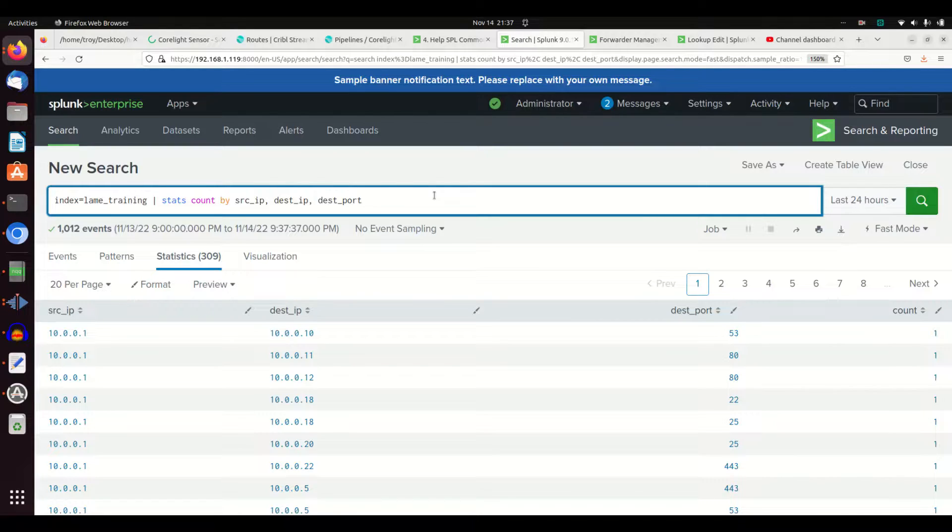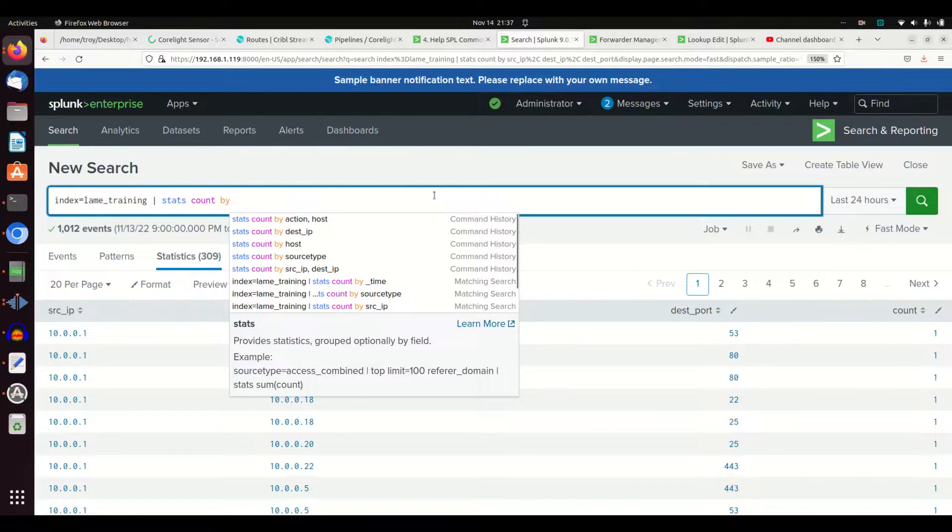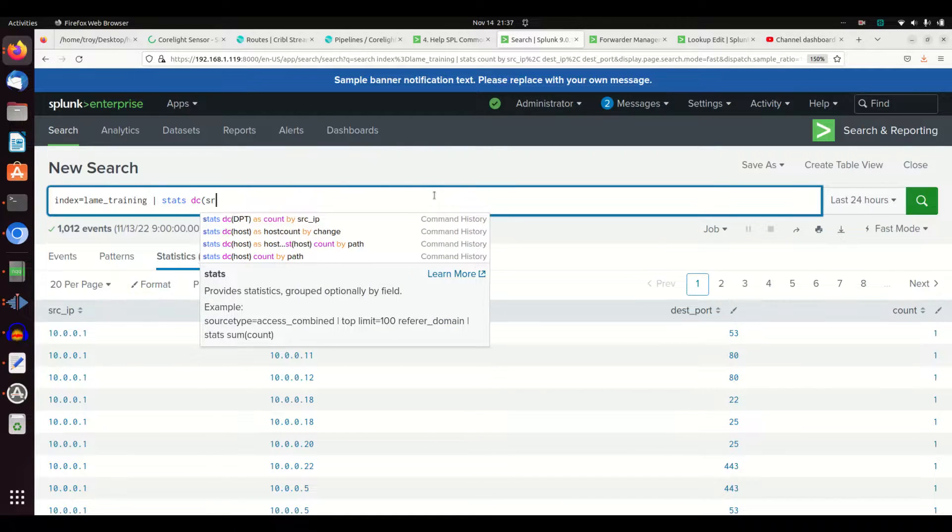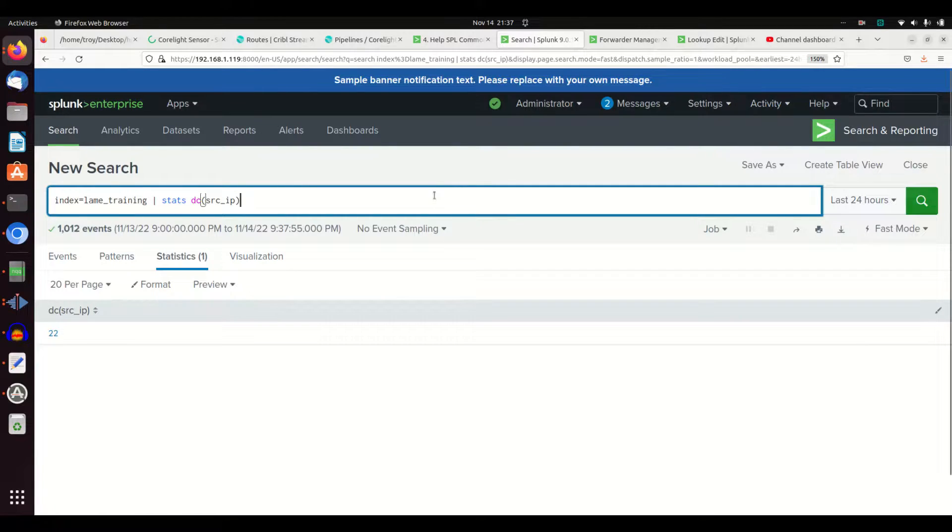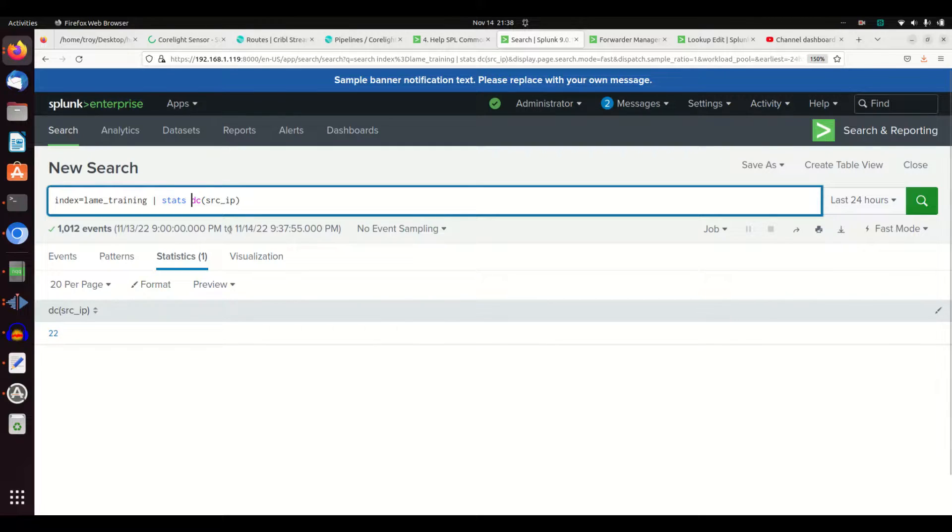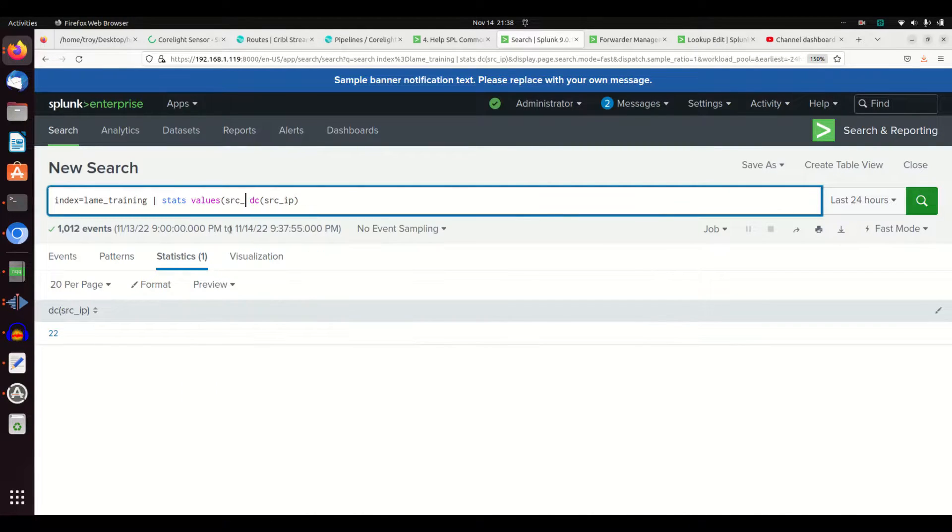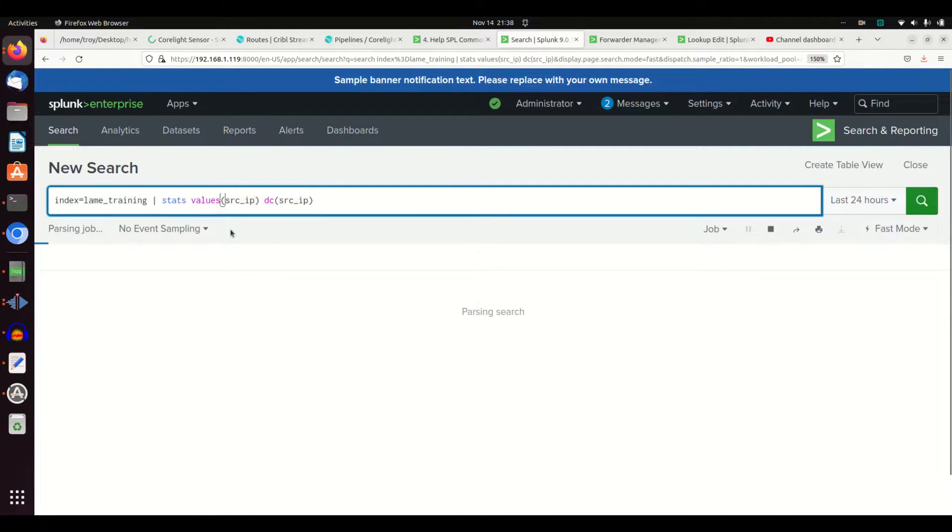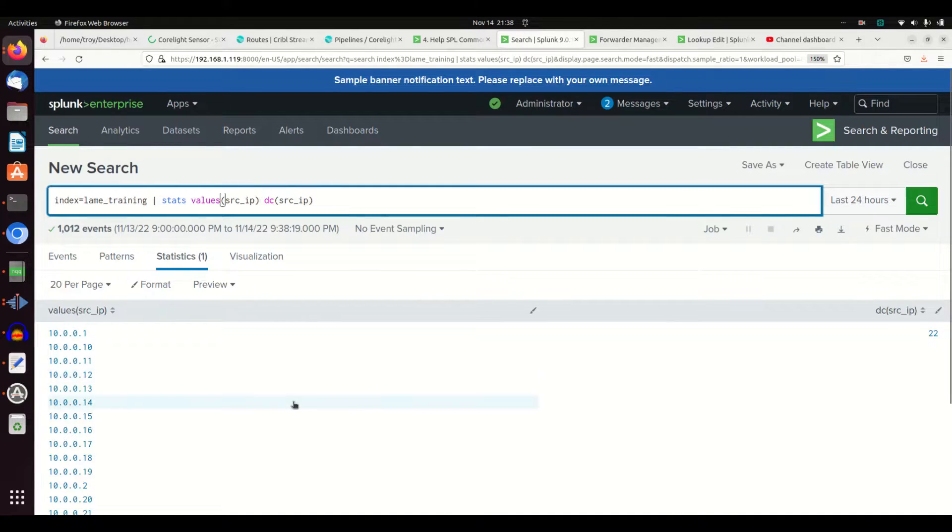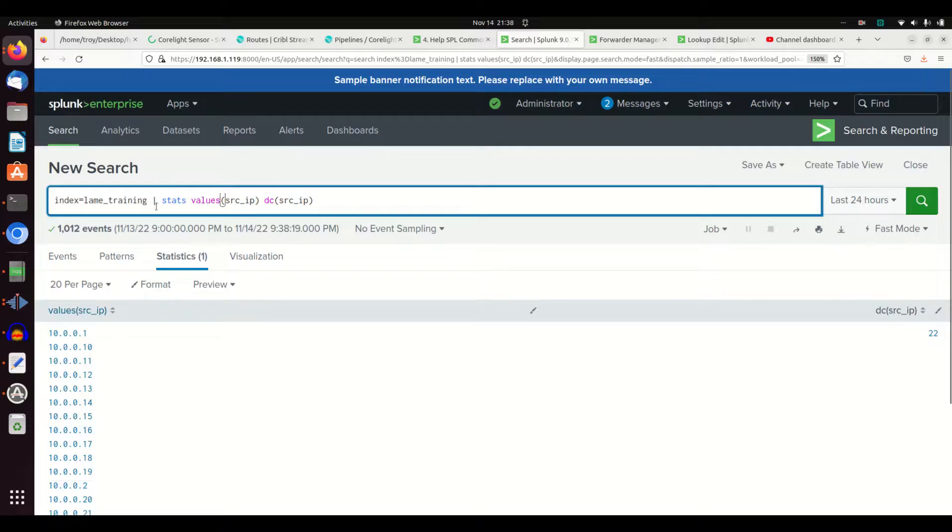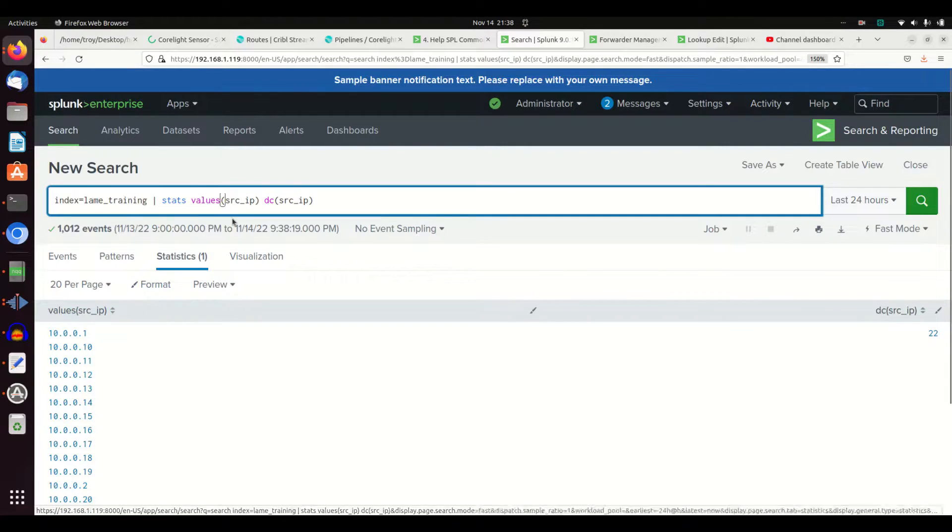We can use a distinct count. I want to just know stats DC of source IP. This will give me the distinct number of source IPs. This means that I have 22 different source IPs. Let me just show you one really cool trick. If you want to be able to know, because stats is condensing some of the results you're getting back, if I want to be able to see those, I just use the values command and I'm going to put in source IP here. And it will then show me what those 22 are. So I can see there's 22 fields and here's what they are.